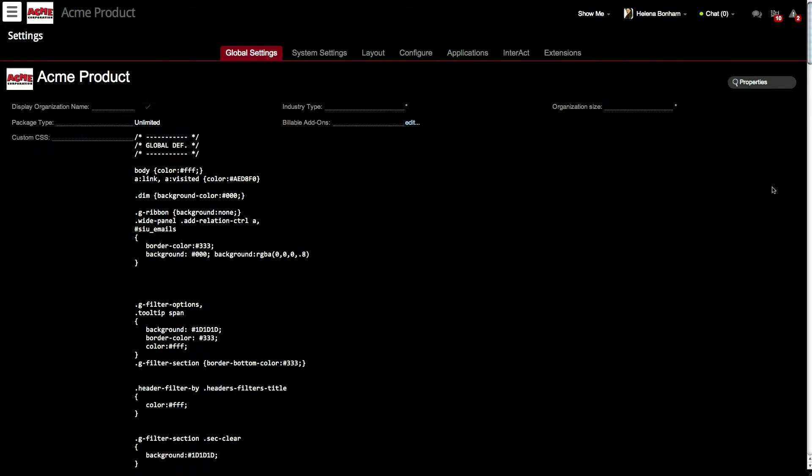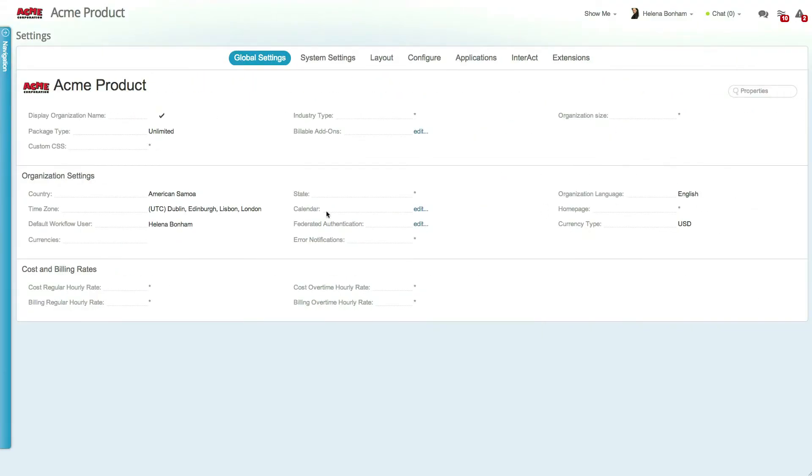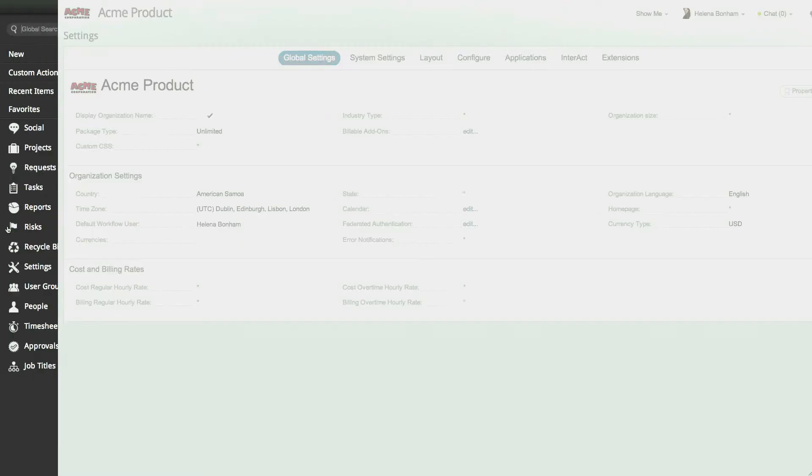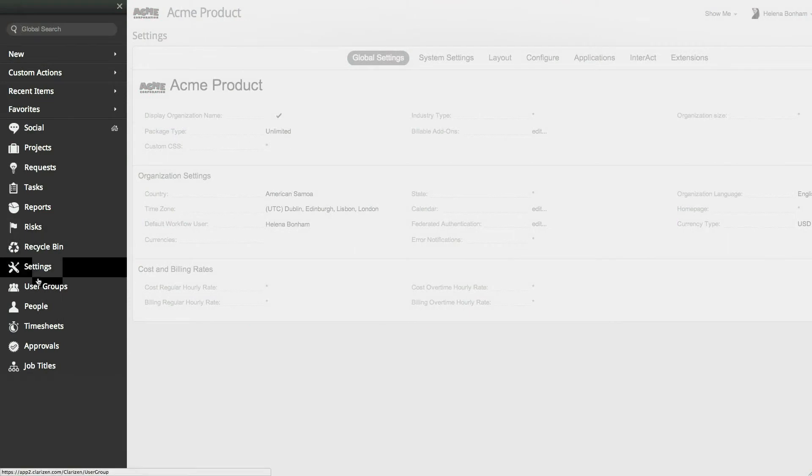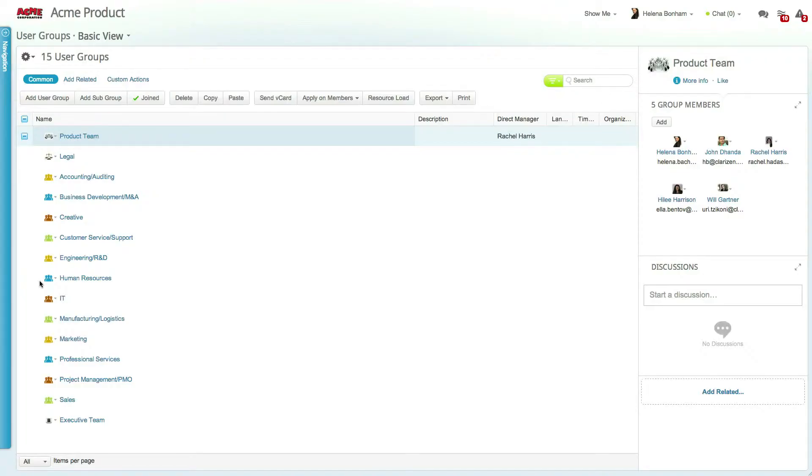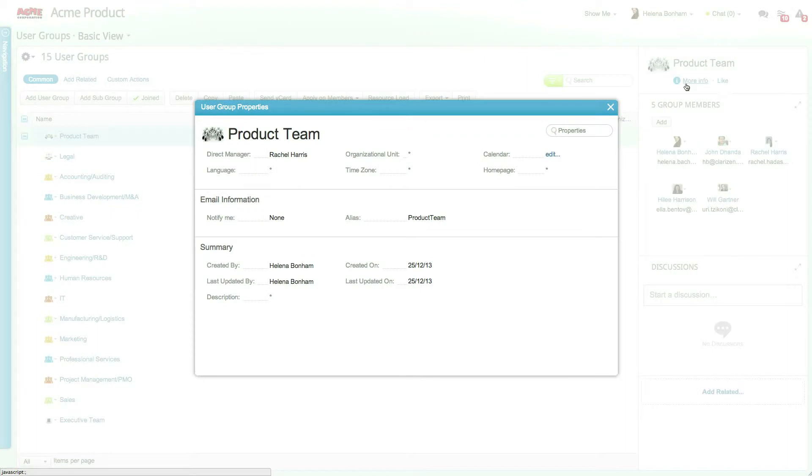Be sure to speak to your Customer Success Manager for more information about branding Clarizen. Let's move on to the Users Group module by accessing the Navigation panel and selecting User Groups. Group level settings can be updated from each individual group's property card.